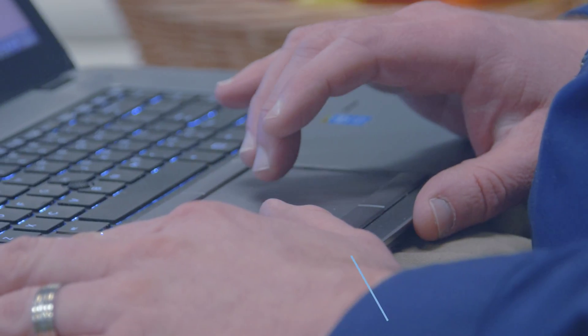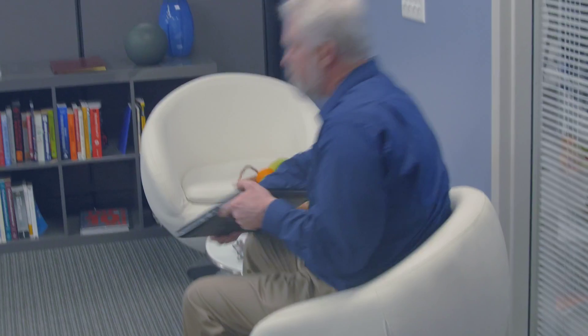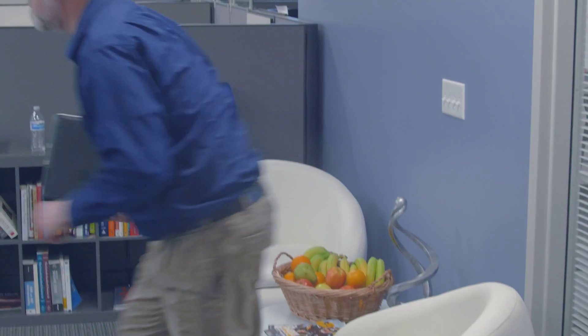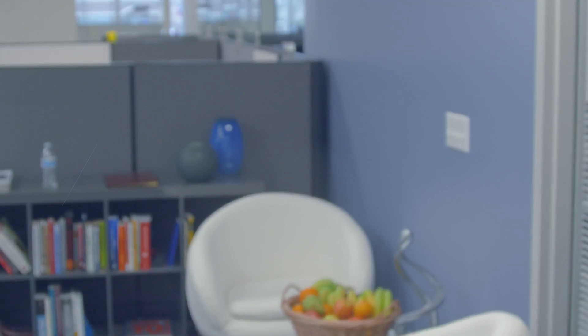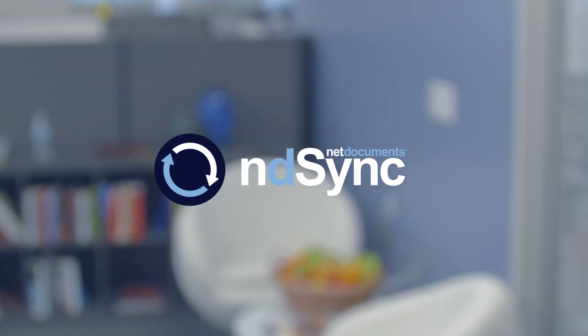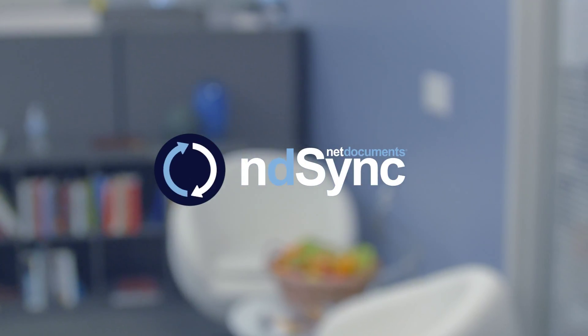Now with NDSync, you can spend less time managing documents and more time working with your clients. Download NDSync and simplify your workflow now.